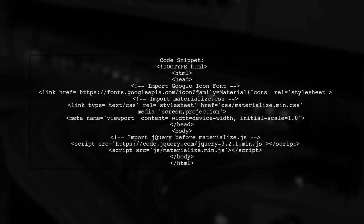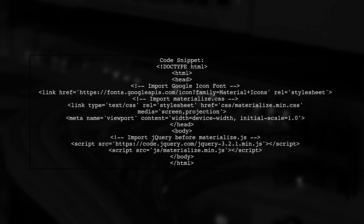Here's a code snippet to help you set it up correctly. First, import the Google icon font and Materialize CSS in the head section. Then in the body, import jQuery before materialize.js.